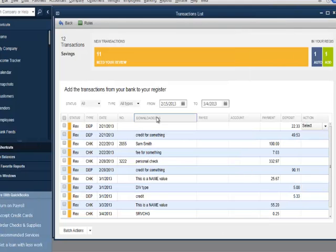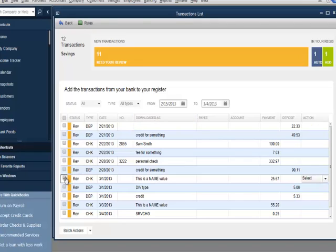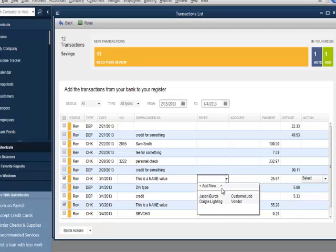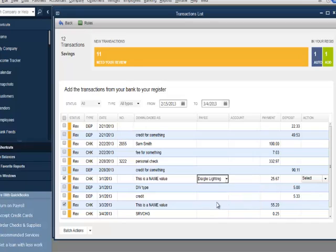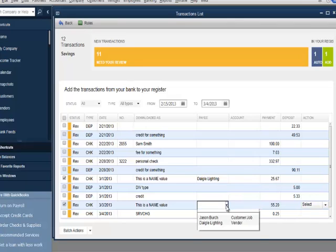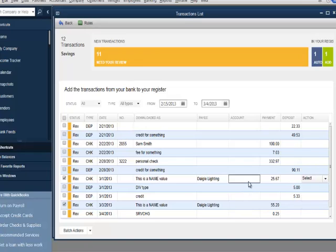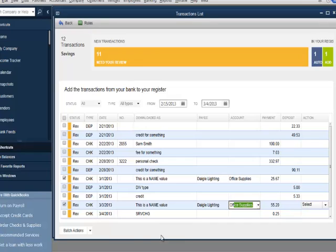I'll put checks in the boxes for the checks dated 3-01-2013 for $25.67 and 3-03-2013 for the amount of $55.20. I'll click the Payee drop-down for these transactions and select Dago Lighting for both. I'll click the Account drop-down and enter OFF for both transactions. Office supplies will auto-populate. I'll click the Batch Actions button in the bottom left and select Add Approve.